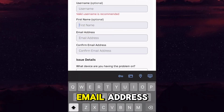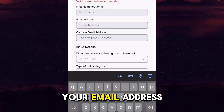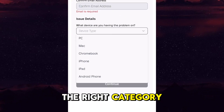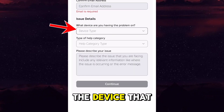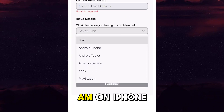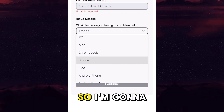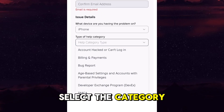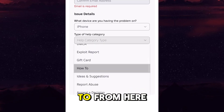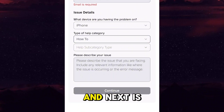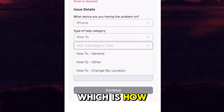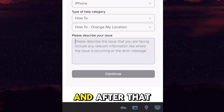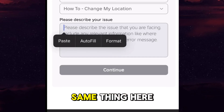After that you'll have to fill in all the information: your username, your first name, your email address, and your email address again. Here you have to select the right category and the device you are working on — for example, I'm on iPhone so I'll select that. After that you have to select the category of your problem, select 'How To', and for the subcategory select 'How to change my location'.